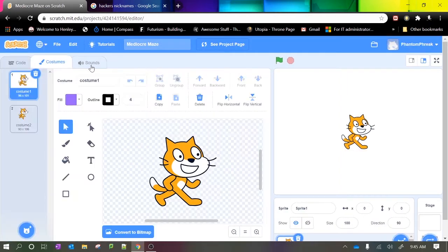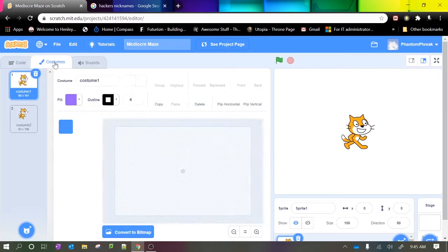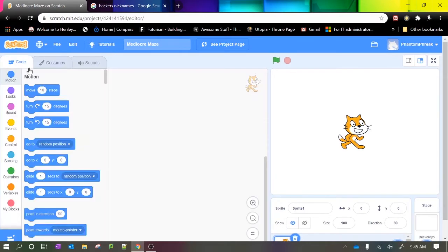You can switch views to different parts of the project here where you can control the sounds, the costumes, and this is the code.